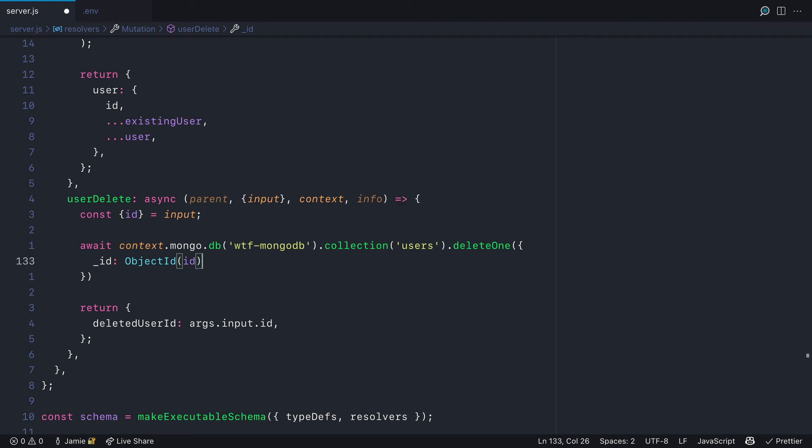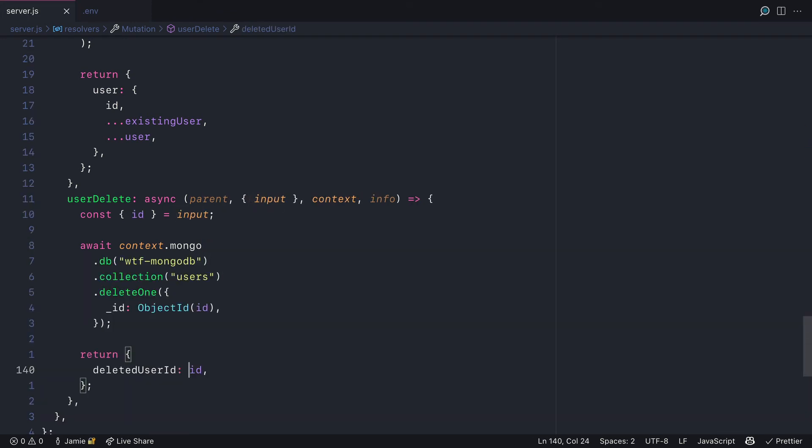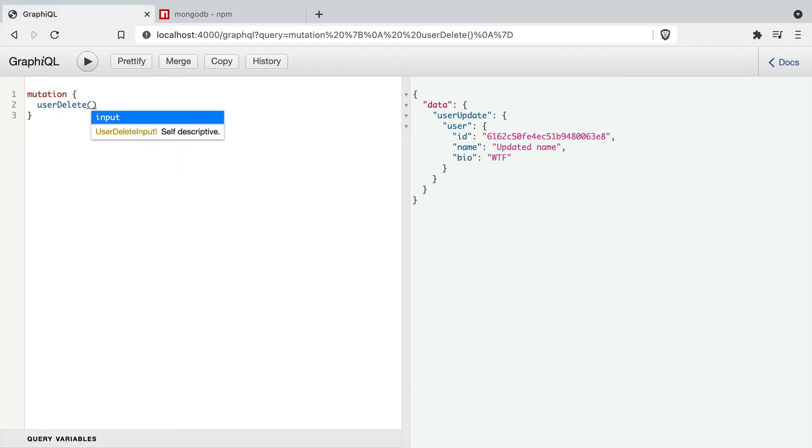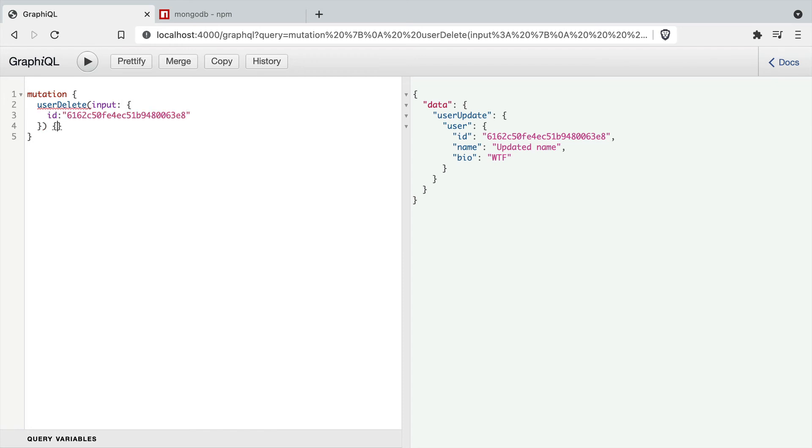We'll return the deleted user ID. Inside of GraphiQL, we should now be able to run the user delete mutation, pass the ID, and get a successful deleted user ID back to us.